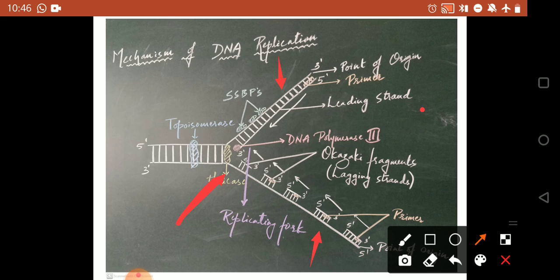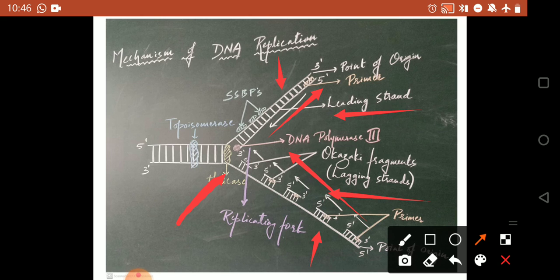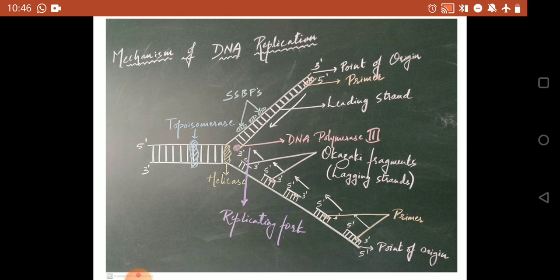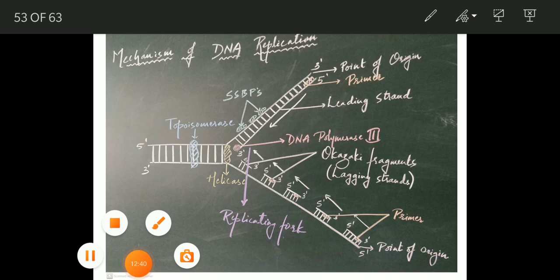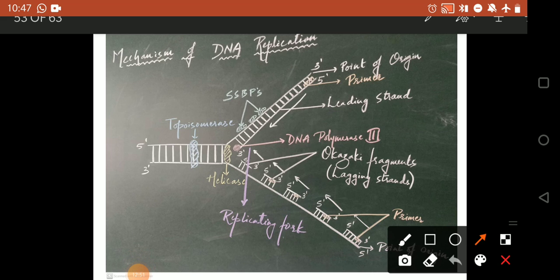As mentioned, there are the leading strand and lagging strand. If the strand is continuously synthesized with no gaps, that is called the leading strand. If the strands are discontinuous, those are called lagging strands. The single-stranded binding proteins bind to the separate strands to prevent rejoining and help in maintaining the DNA strands separately. Here you can see the proteins attached to the DNA segments.